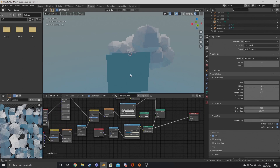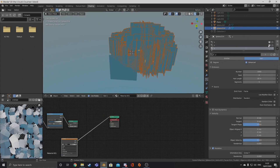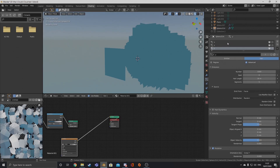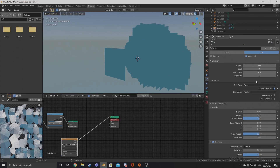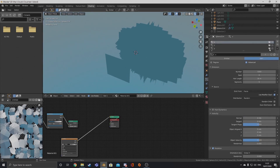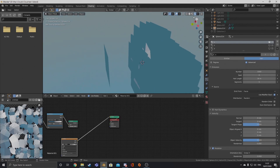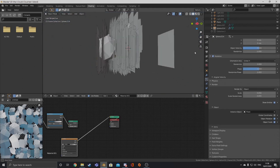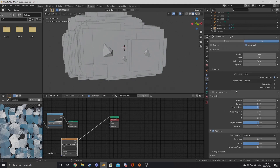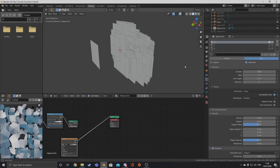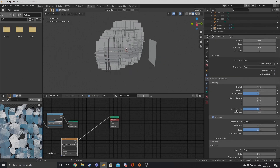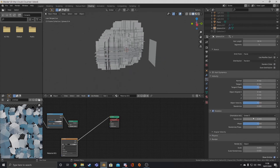Next we're going to be spreading the puffs across the cloud using particle systems. I like to use three different particle systems with around a thousand particles each, and each particle system is for a different rotation — X, Y, Z. I find that just makes the cloud look better. Just make sure that the rotation is different on each one.